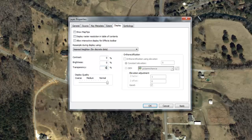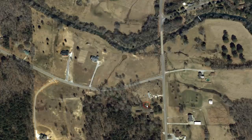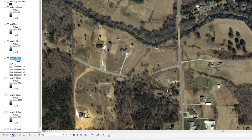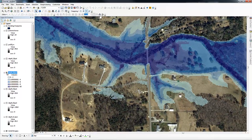We will also enable the Map Tips control so that the grid values will appear when you hover your cursor over the dataset. This eliminates the need to click on the cells to see their attributes and allows you to quickly see depths near a location or a structure. To do this, check the box next to Show Map Tips. Click OK. Now click the box to turn on the grid that you just symbolized. It is now easier to visualize the depth values associated with the grid.